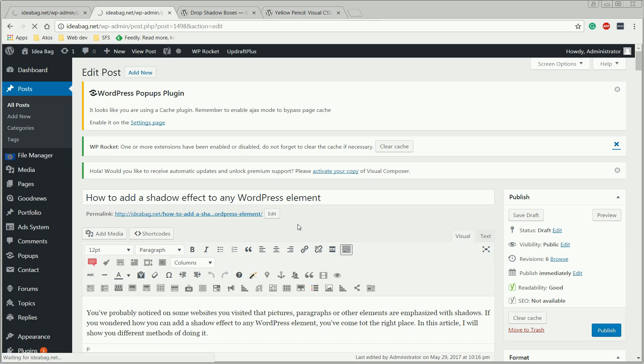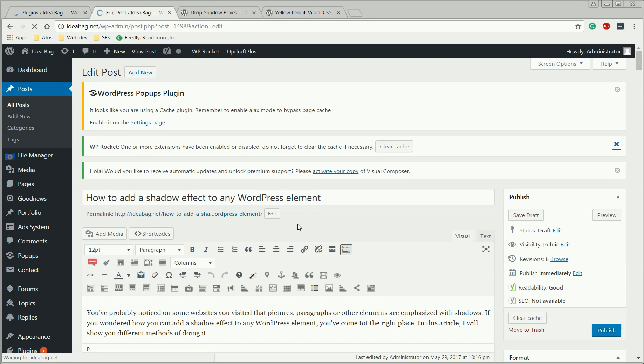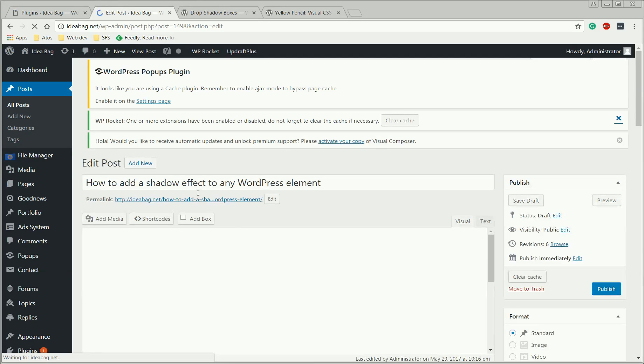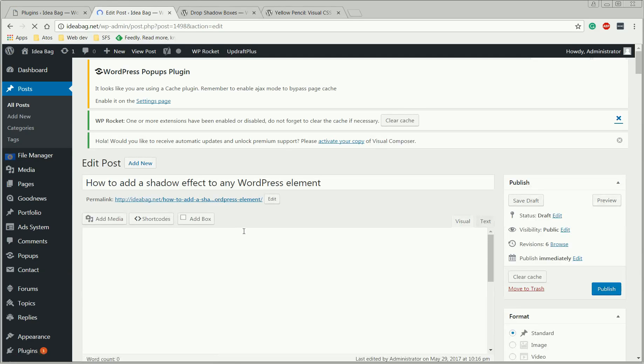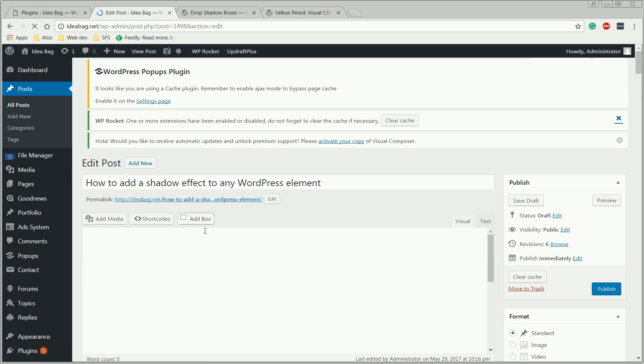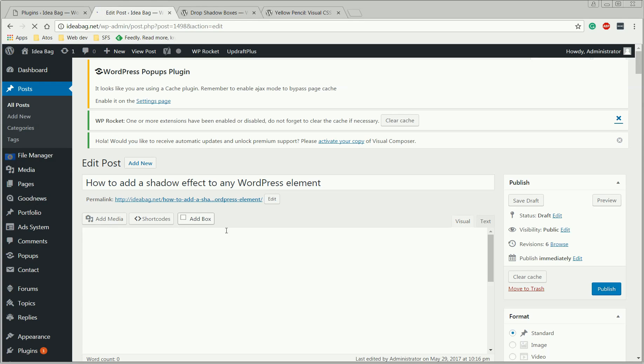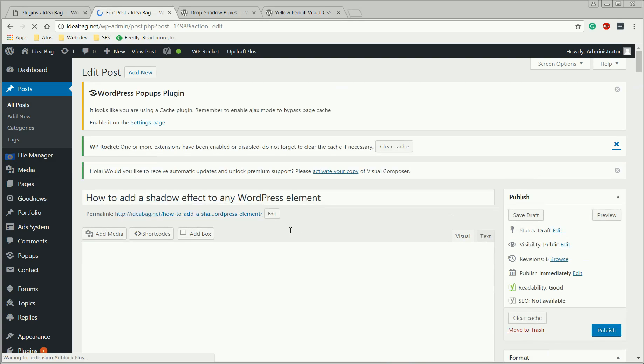So, we're going to have the new plugin active. As you can see, a new button just appeared here. And this button will help us to add a shadow effect for a text element.